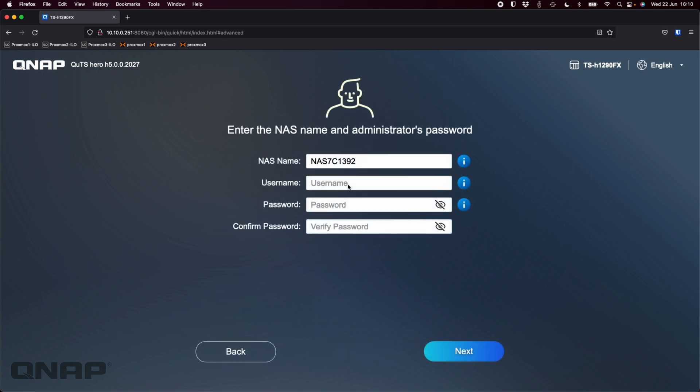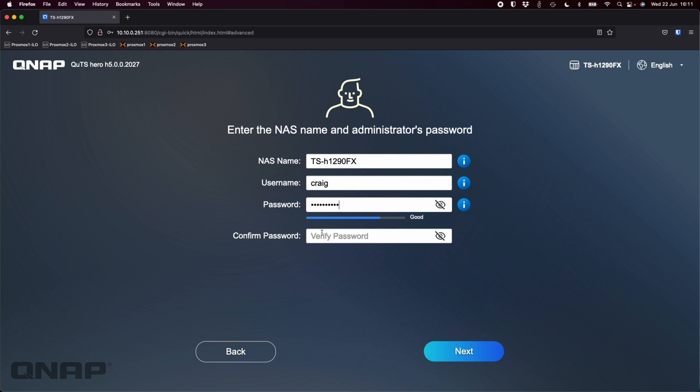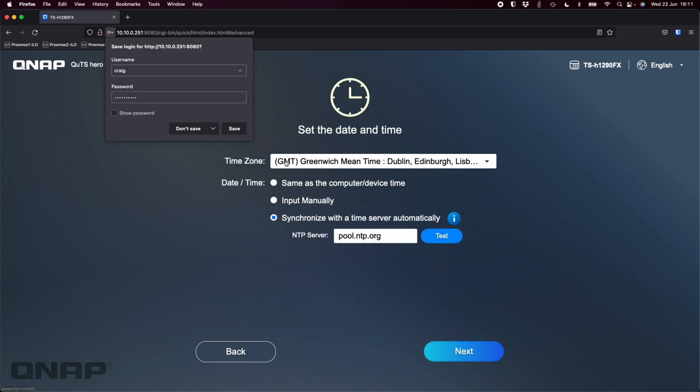Now choose a NAS name, so I'll just go with the name of the NAS itself: TS-H 1290 FX. Got to pick a username now. You can't just use admin anymore and need to type in a password. So I'll type in a password. There we go, click next.